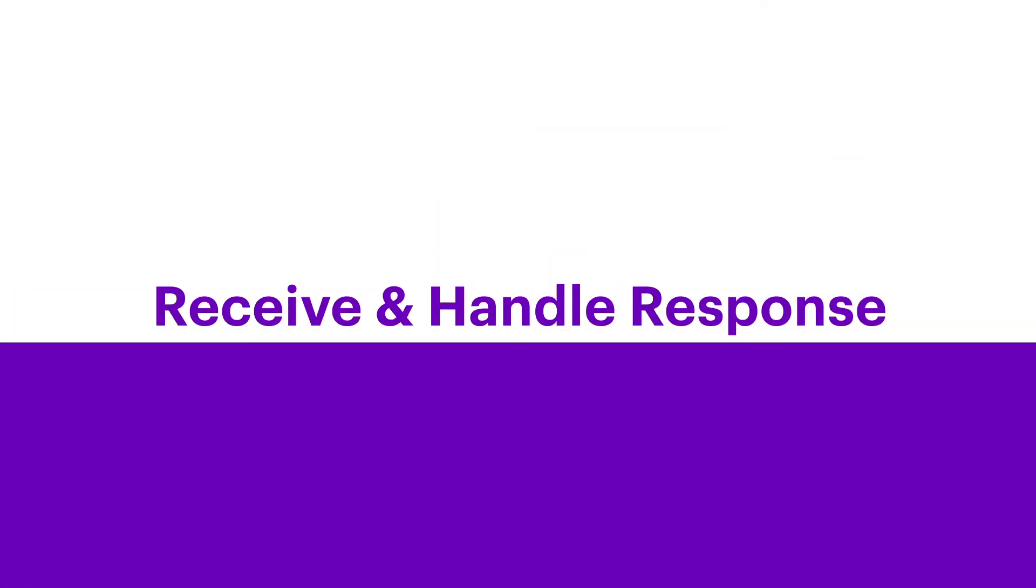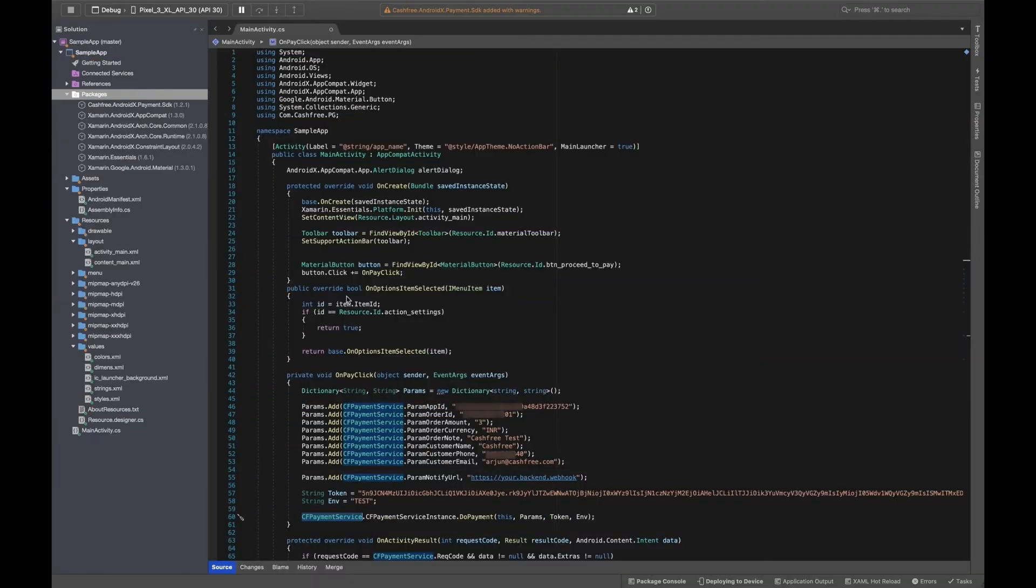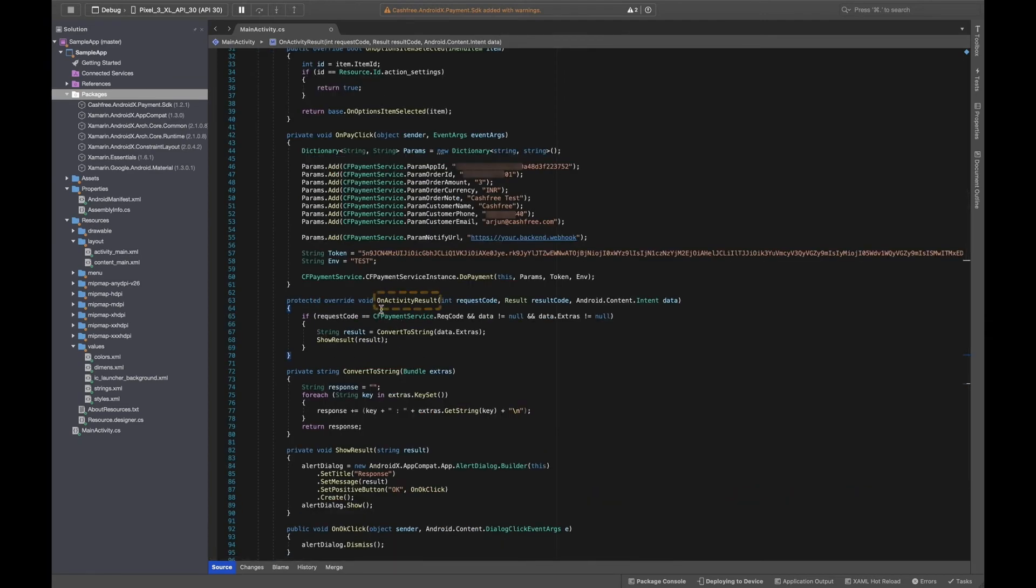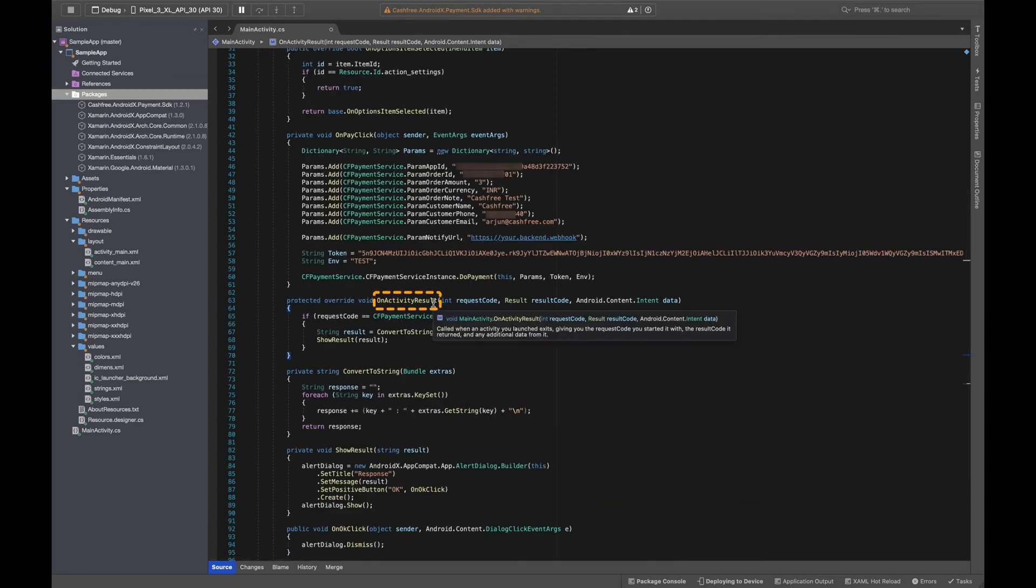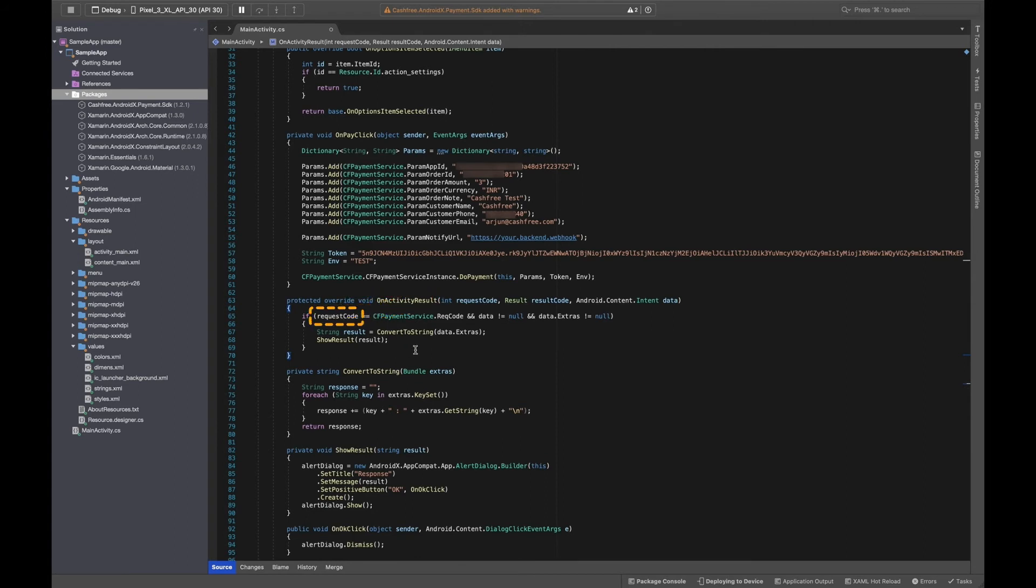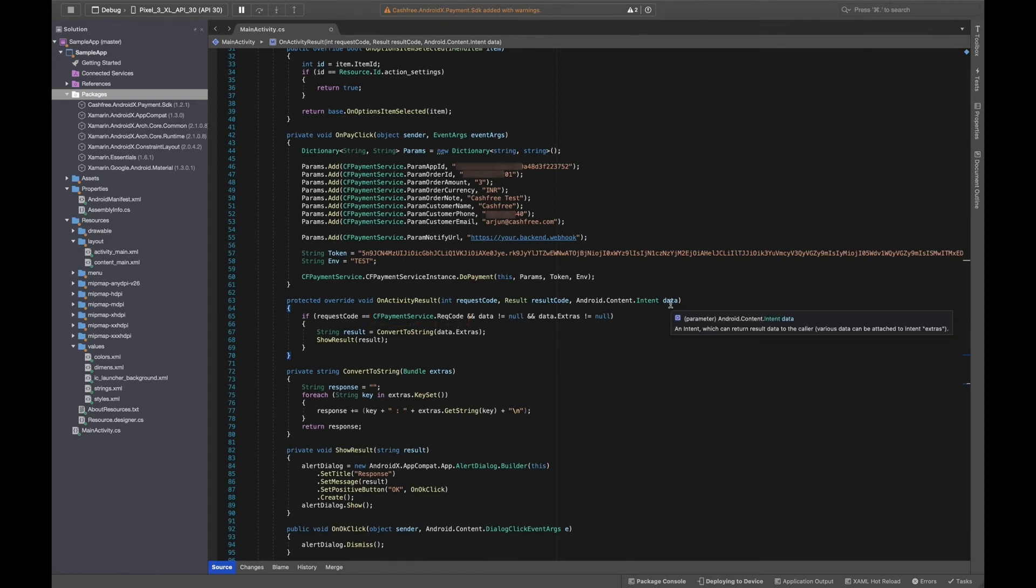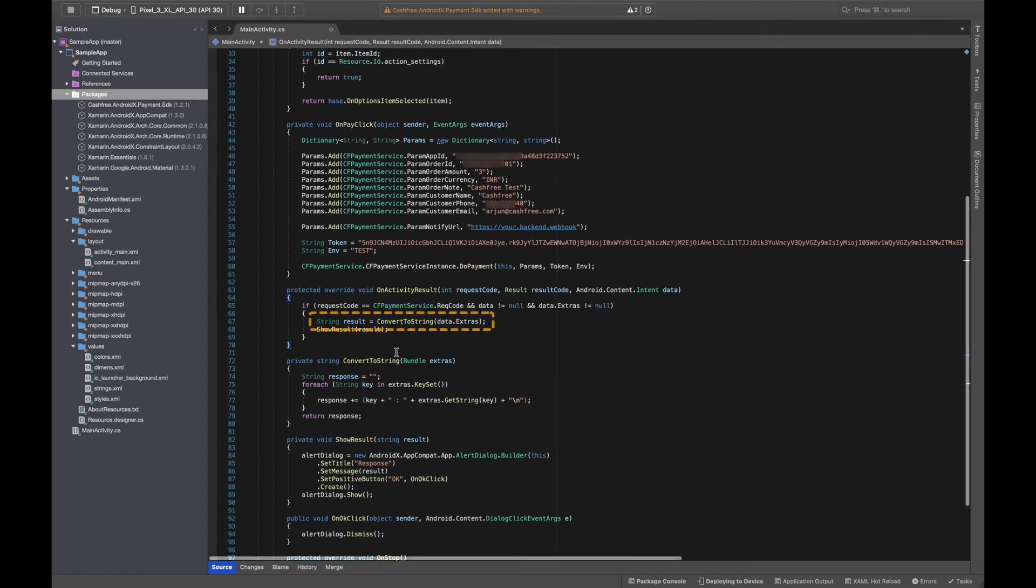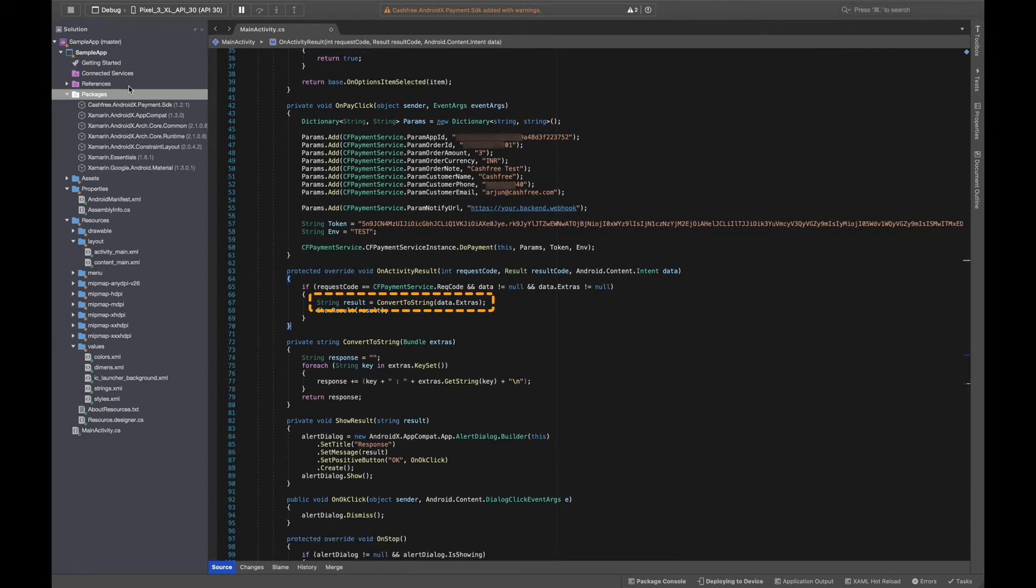Step 5: Receive and handle response. The response will be delivered in OnActivityResult of the activity. The request code will be CFPaymentService.RequestCode and the response will be delivered as a bundle in the data. Here, for demonstration, we will convert the data to a string and display it in an alert dialog.